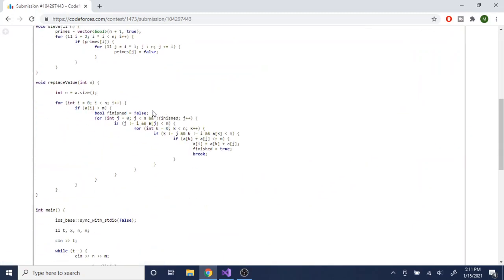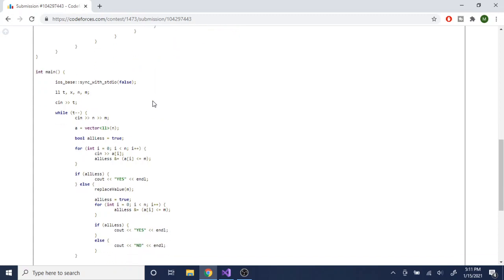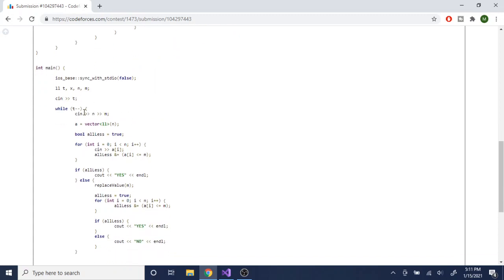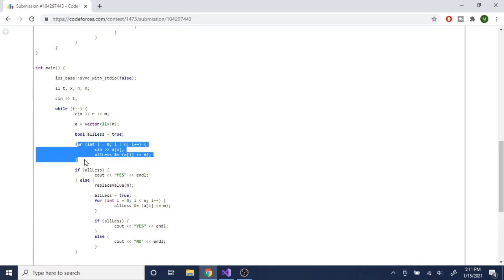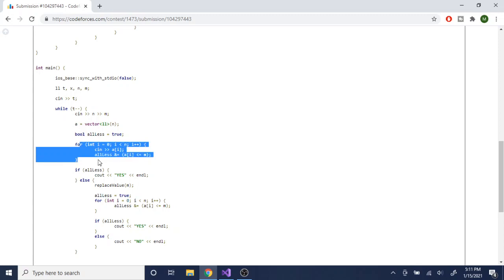I'll just go over the code and explain what I did. I read in the test cases t, then n and m, then the values of the array. I have a boolean to make sure they're all less than or equal to m — if they're all less than or equal to m, that means we don't have to do any operation.